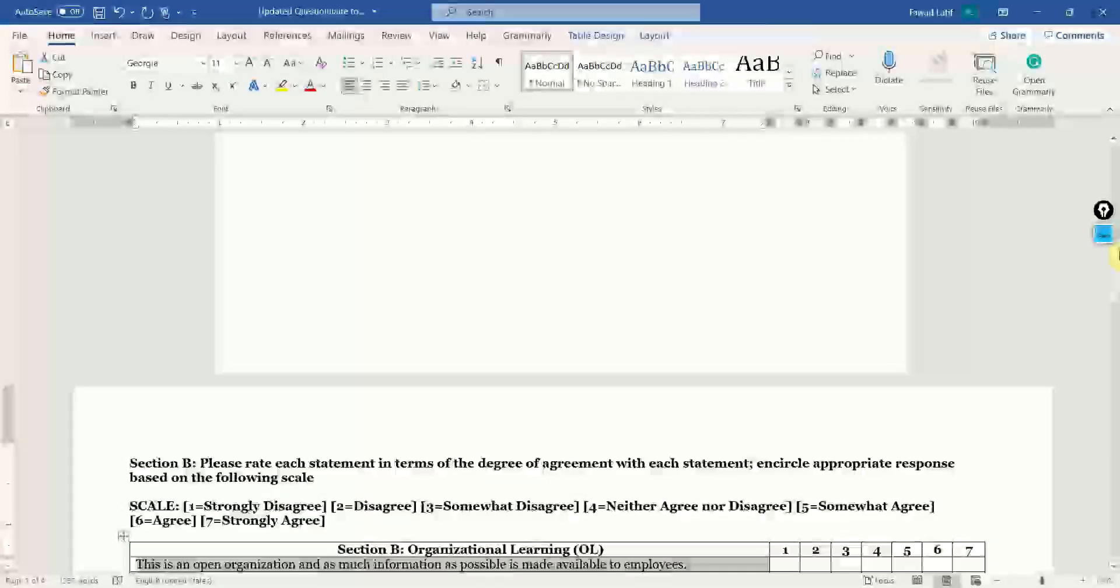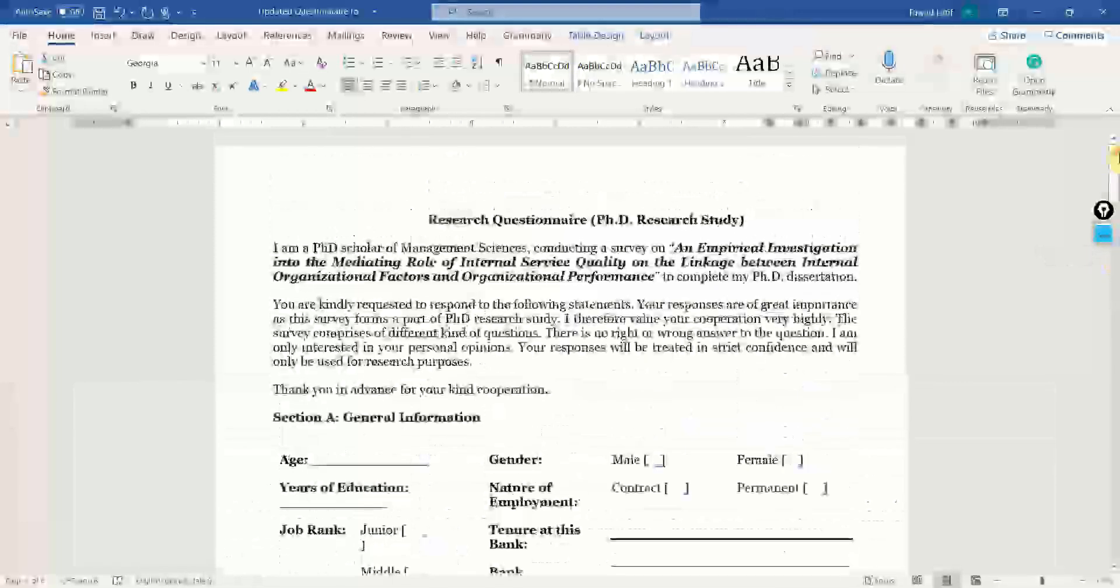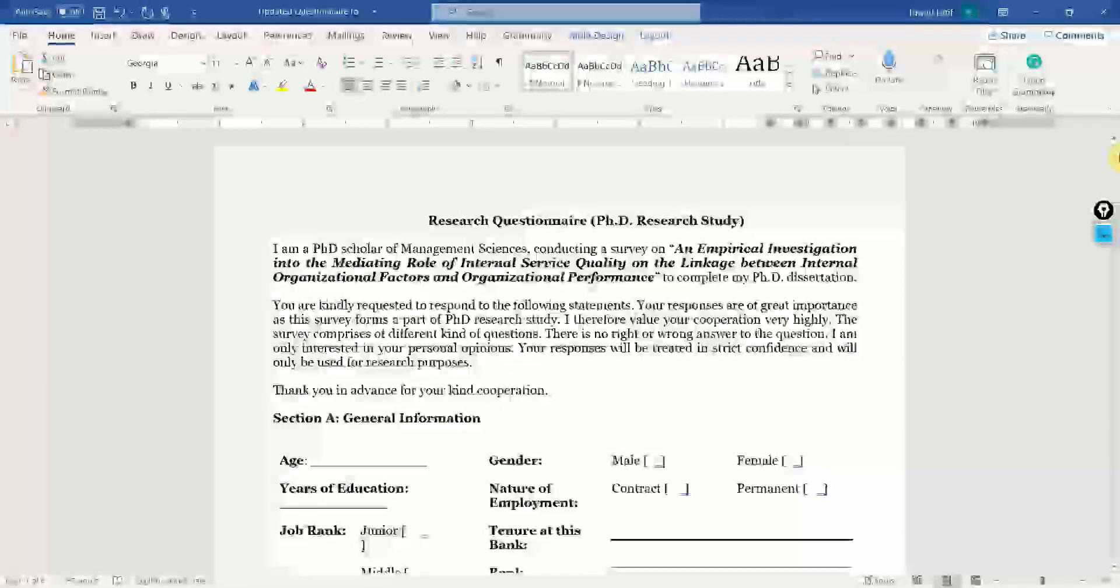So, the respondent finds it's easy to fill in the questionnaire. I hope this session would have helped you understand how to format your questionnaire for a research study. Thank you very much.